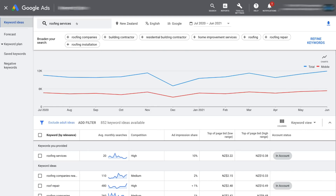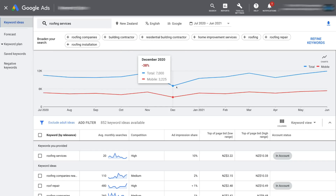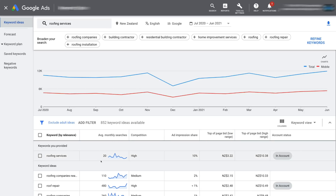If you currently don't have an active Google Ads account, some information will be limited. For example, the graph at the top will not be visible, and under average monthly searches you'll only see a rough estimate rather than exact figures. However, this does not stop you from using this tool for market and keyword research — you will just see limited information.